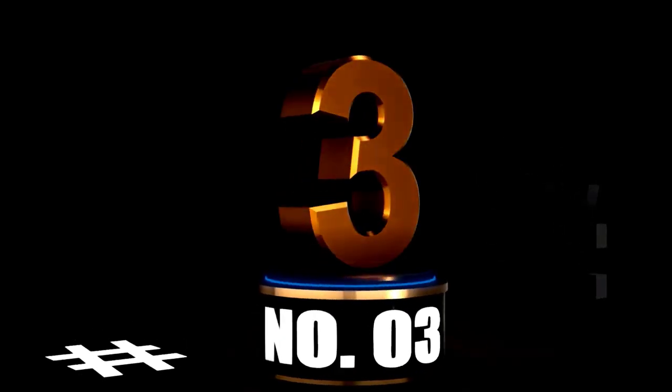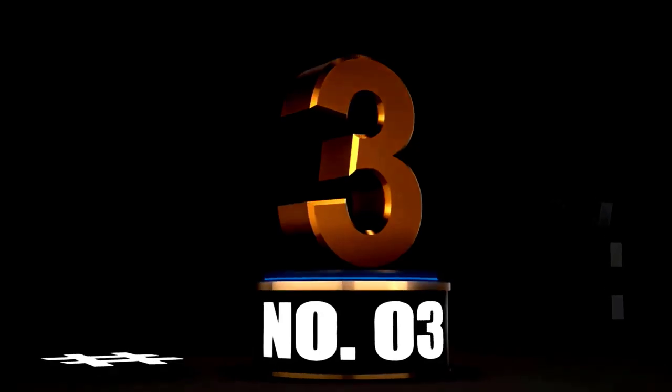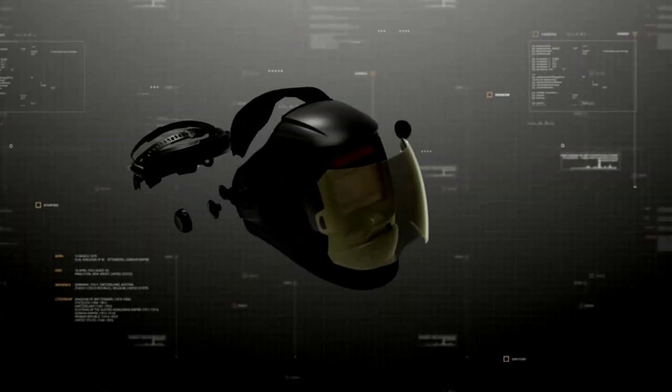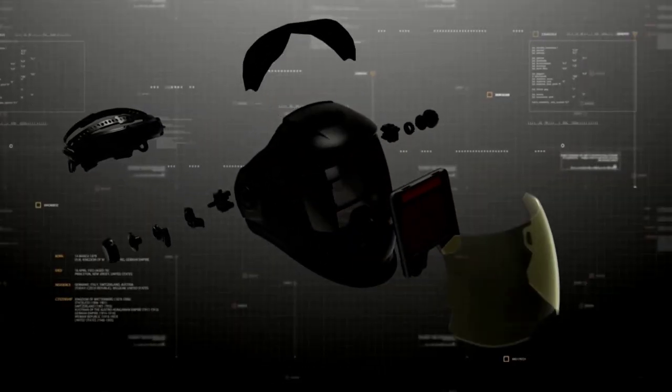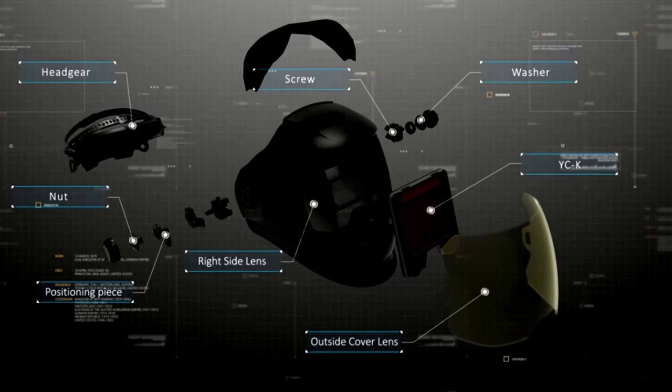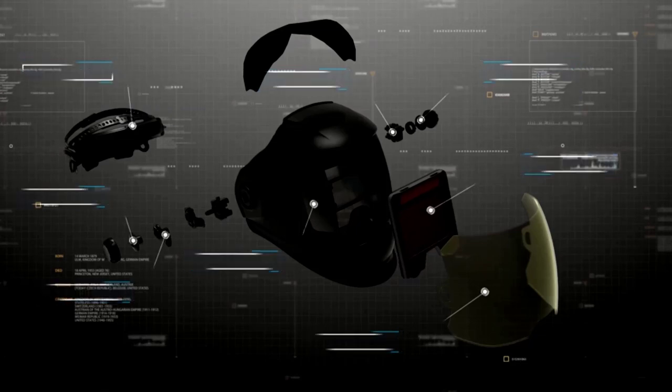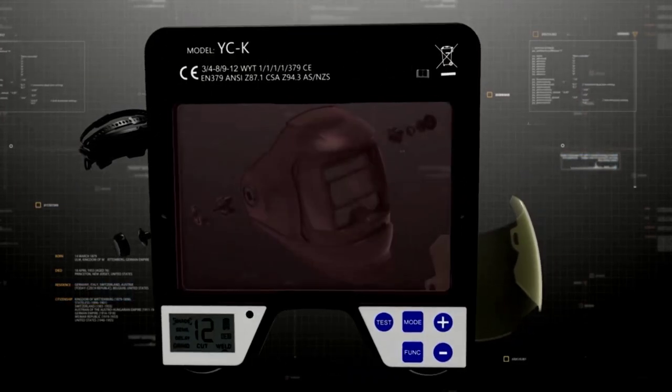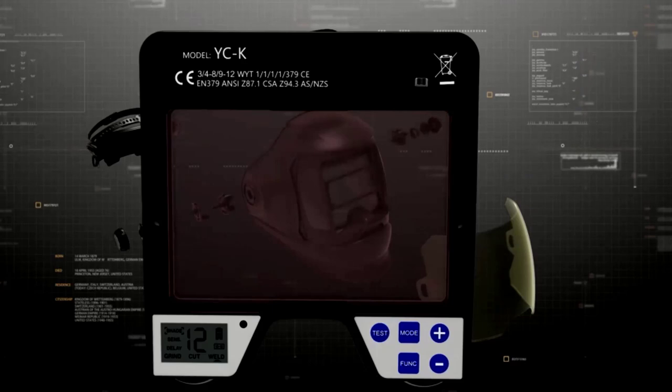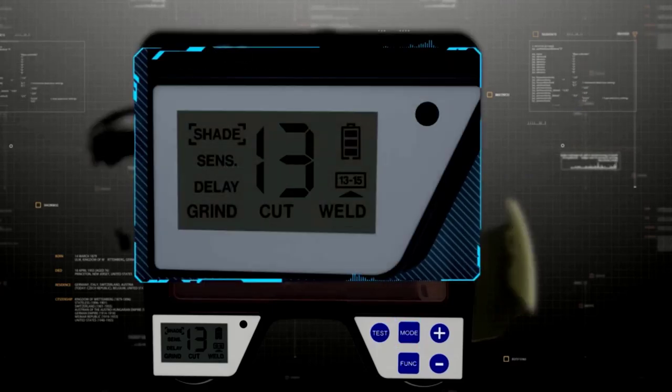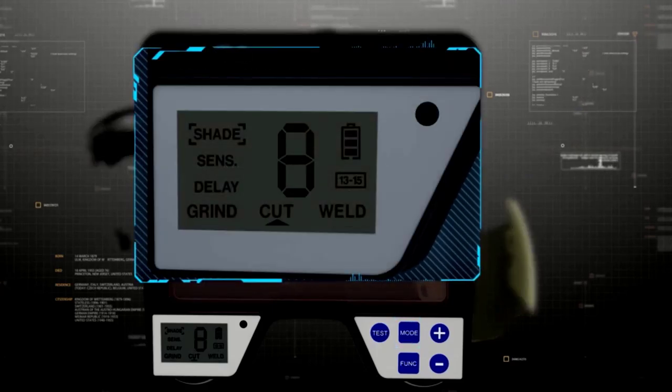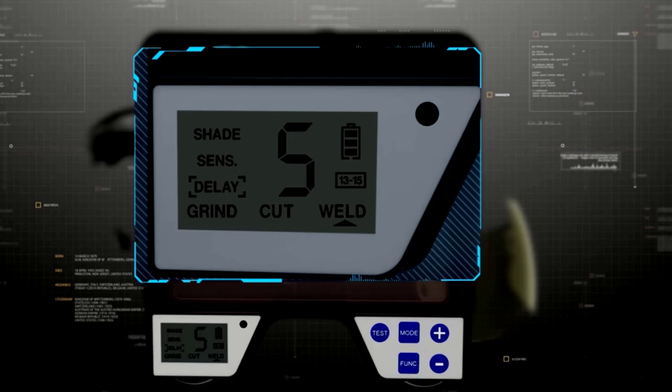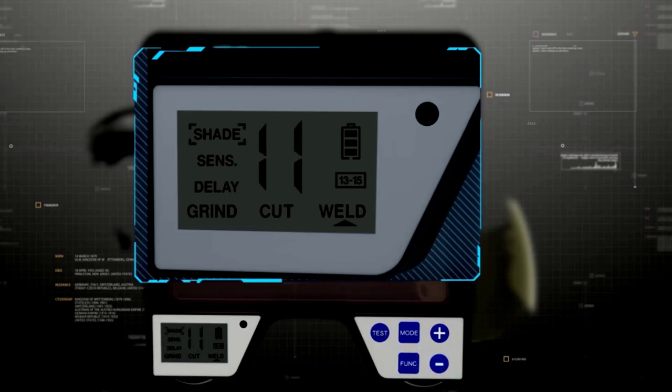At Number 3, the Flip-Up Auto Darkening Welding Helmet, your 180 degree welding wingman. If you're serious about welding, you need a helmet that keeps up. Enter the Flip-Up Auto Darkening Welding Helmet, featuring a large 180 degree panoramic viewing screen.